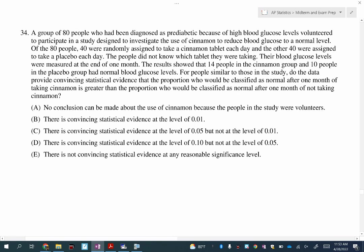Let's go to 34. We have 80 people who have been diagnosed as pre-diabetic because of high blood glucose levels. They volunteered to participate in a study to investigate whether the use of cinnamon can reduce blood glucose to a normal level. So 40 are randomly assigned to take a cinnamon tablet every day, and the other 40 get the same-looking placebo — something that looks the same but isn't cinnamon. That's called a placebo. The results showed that 14 people in the cinnamon group and 10 people in the placebo group had normal blood glucose levels.